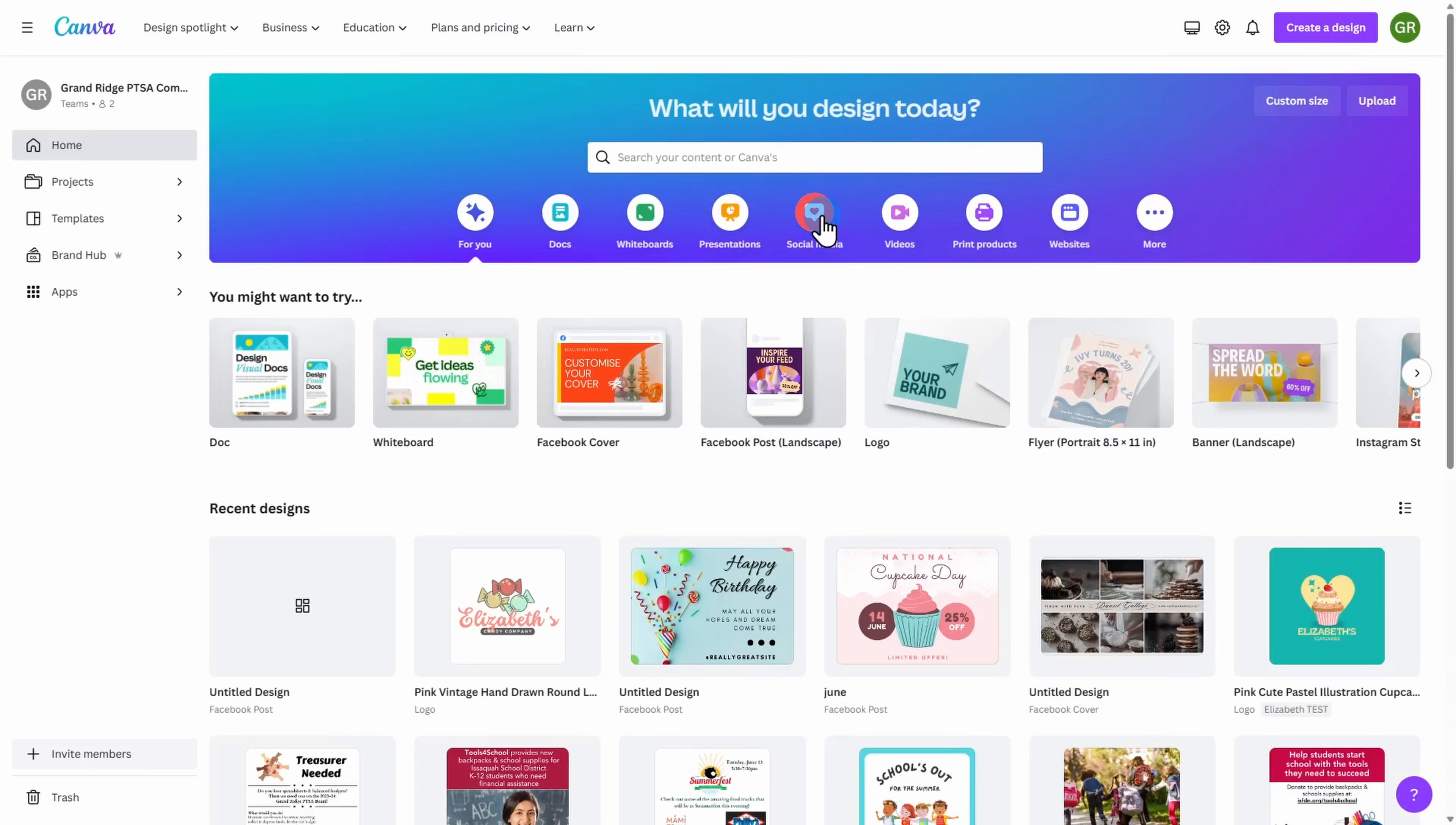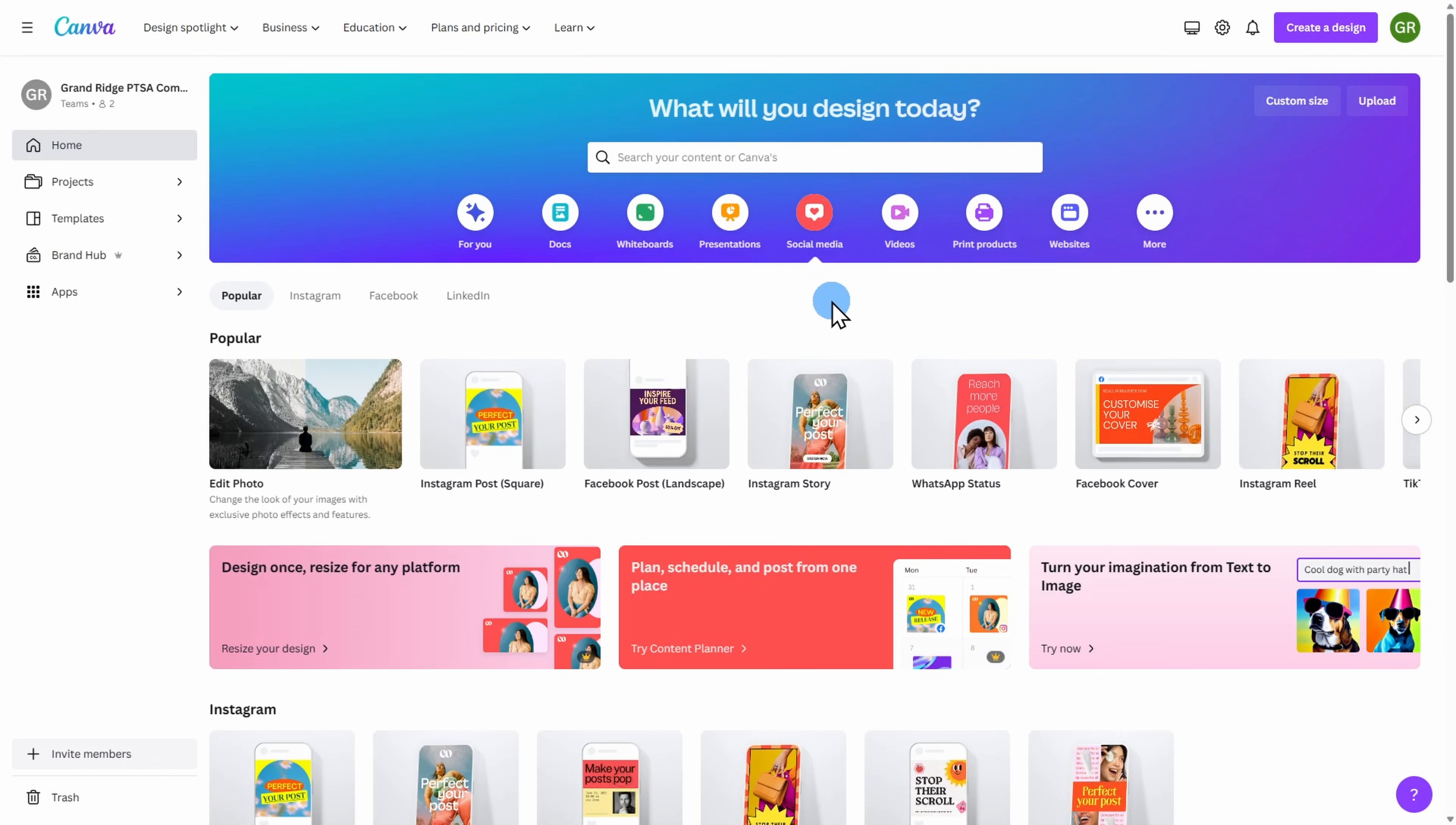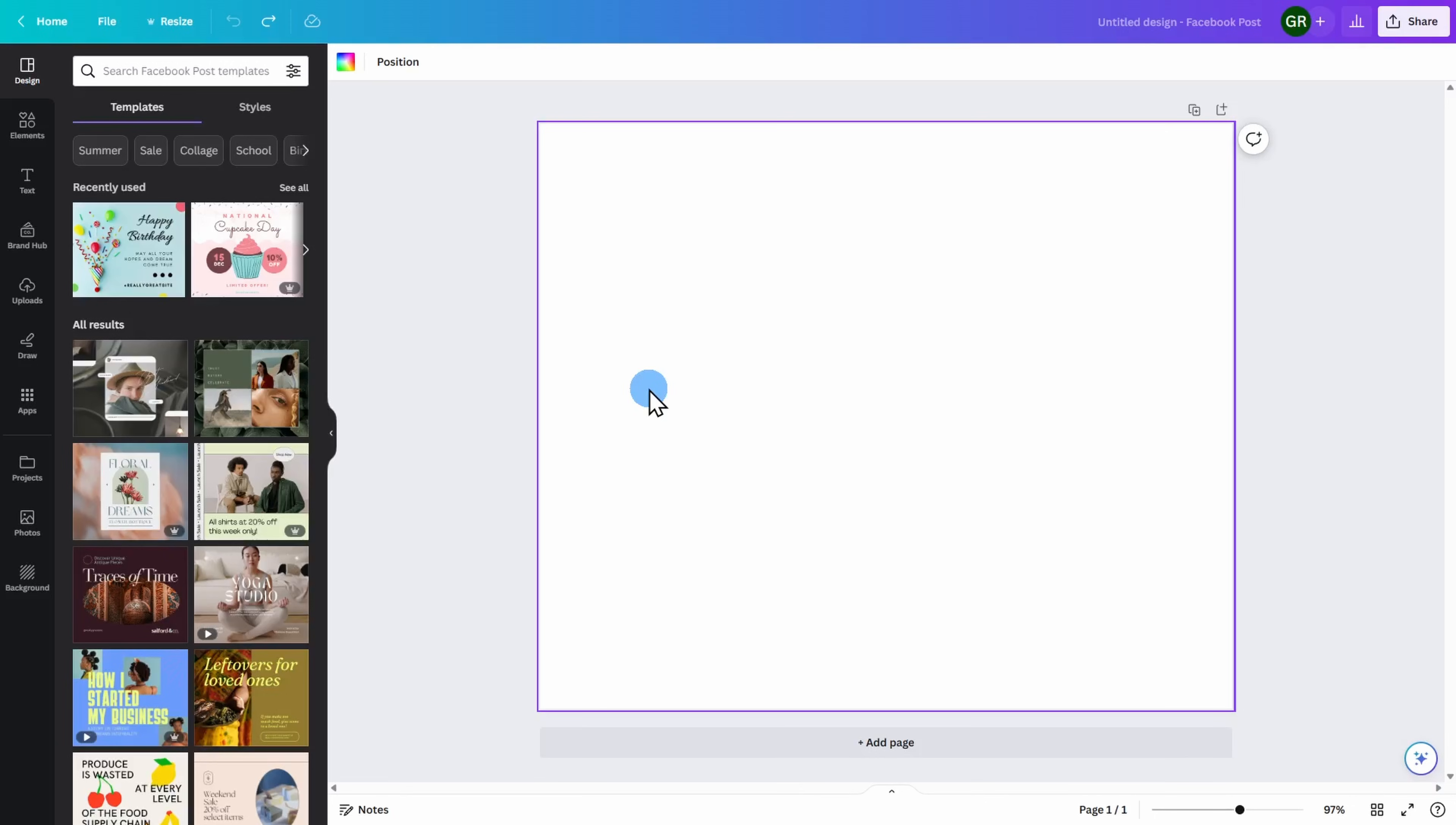Again, I'm clicking on Social Media and now I'm going to choose the type of social media posting I want to create. Today, we are going to work on a Facebook post. You are now at your blank Canva template and we are ready to create.